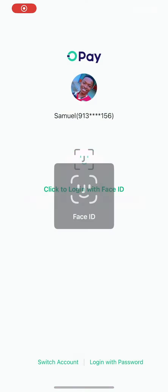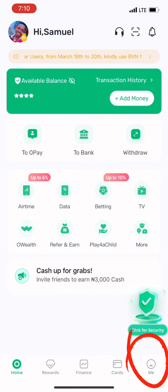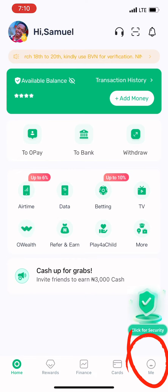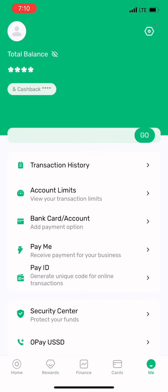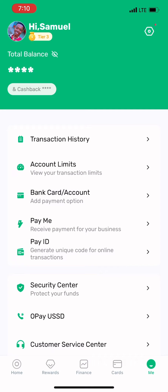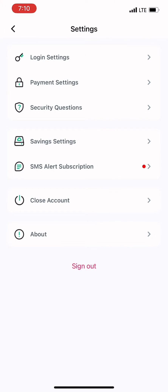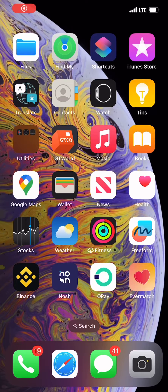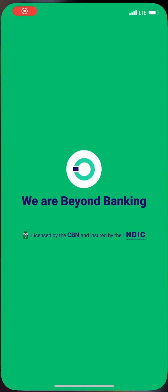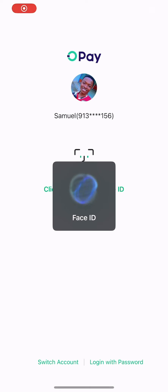Alright guys, I want to teach you how to activate or deactivate your Face ID on your OPay or PalmPay app. It is very simple, so let's begin.